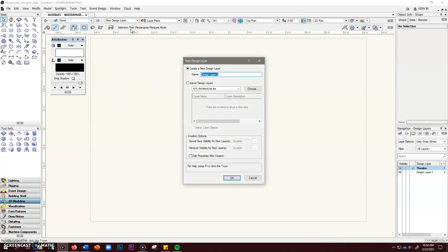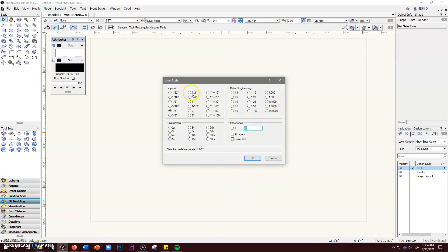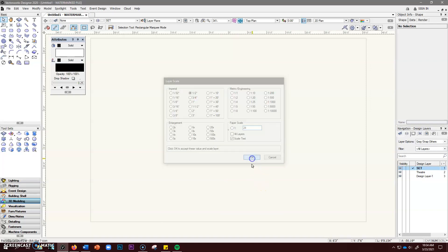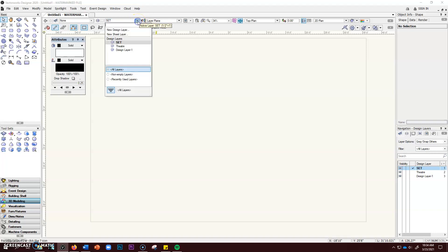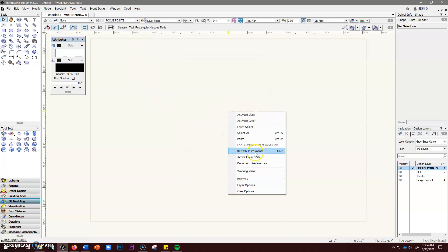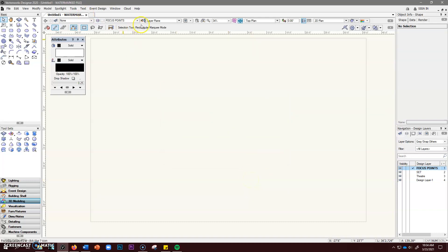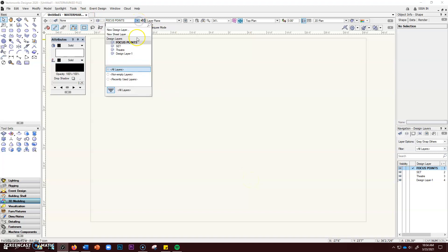Next we move on to the set layer. You've probably imagined an imaginary space for your show, but we're not going to put anything in quite yet. We do have a set layer — click okay. Check that your active layer scale is correct; it's going to be half inch also. Now we want to create a new design layer called focus points. Click okay, right-click to set active layer scale to half inch, click okay.